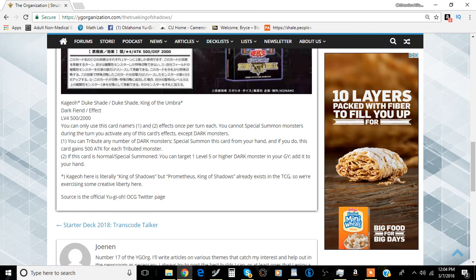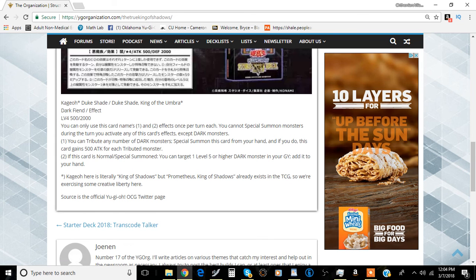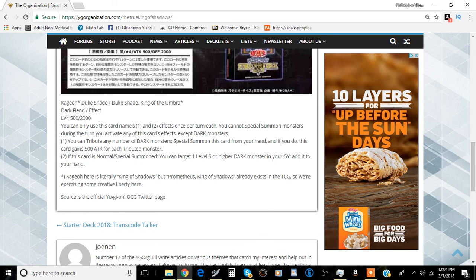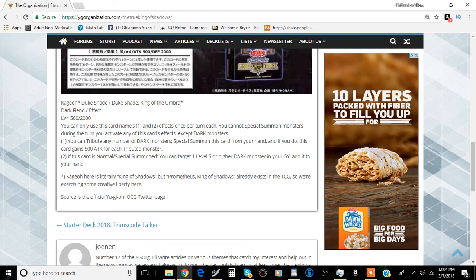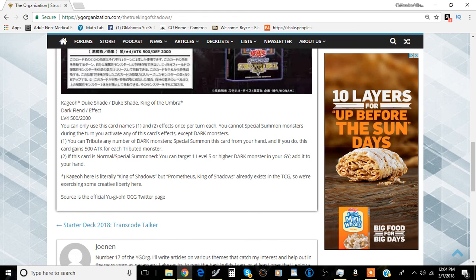So you can have Mega Caius, you can have dark iron dragon like I said, you can have the Diabolos, you can have the other Diabolos. That's pretty good. You can even add Astrograph if Astrograph happens to be in your graveyard, which is actually kind of neat.